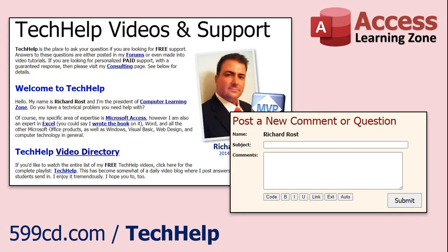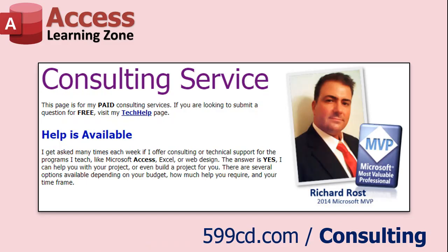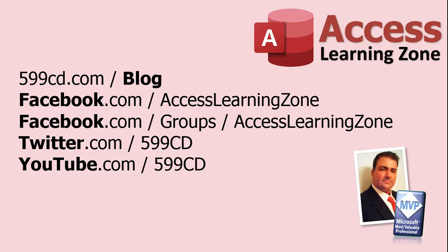Want to have your question answered in a video just like this one? Visit my Tech Help page and you can send me your question there. If you have a specific problem you need help with, or you'd like to discuss having a database built for your needs, I do offer one-on-one consulting. Be sure to follow my blog and find me on Facebook, Twitter, and of course, YouTube.